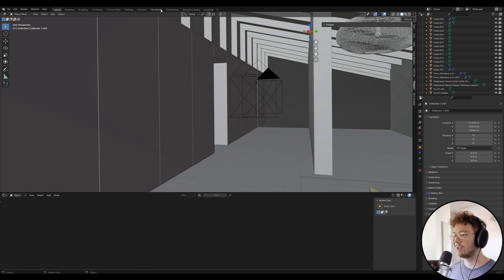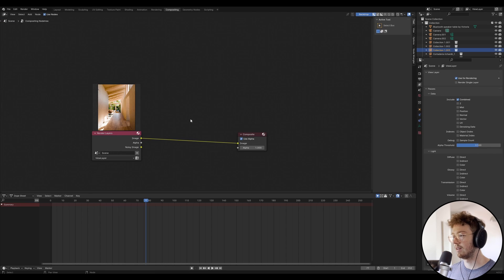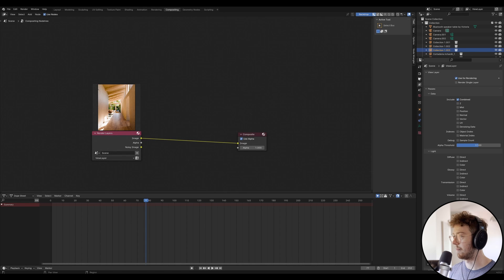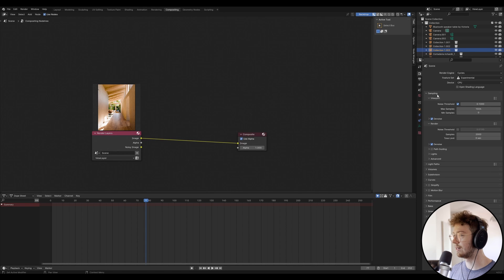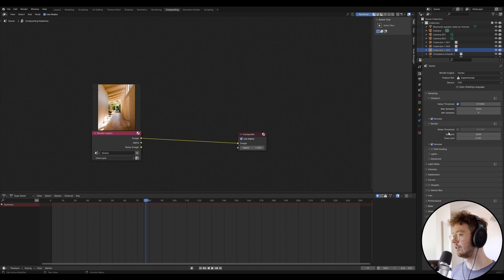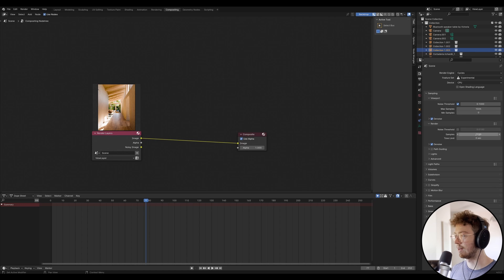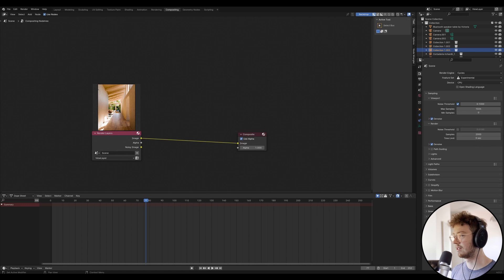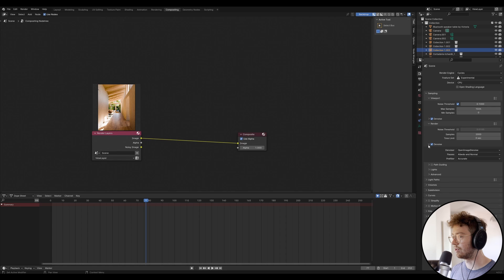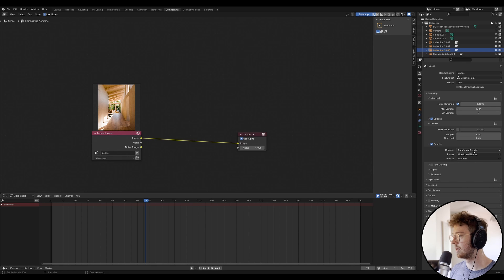So what you basically do, what I do is once you've gone into your render settings under sampling, I normally just go 2000 samples if it's a day scene. And I'll just use open image denoise.